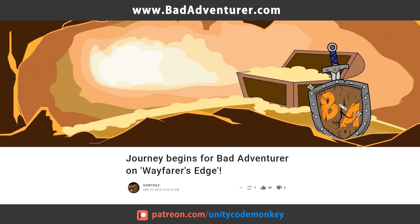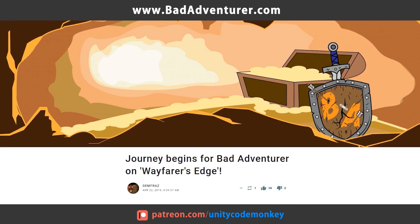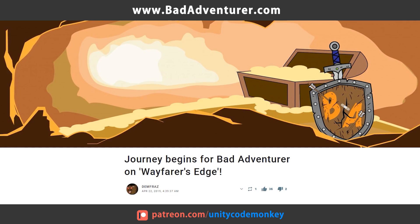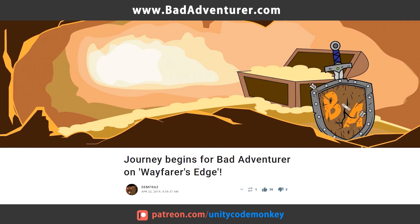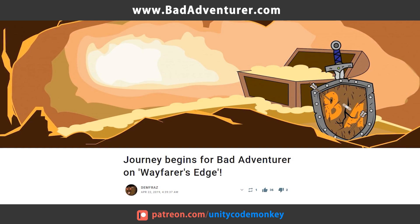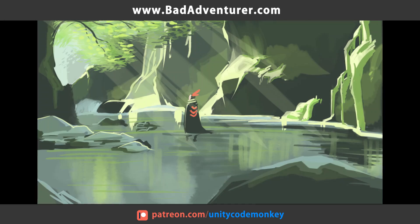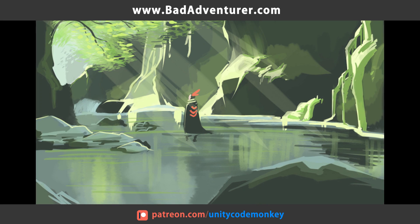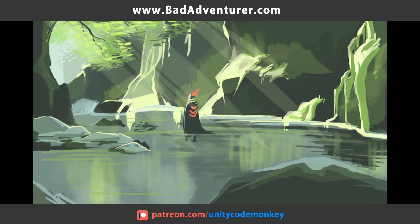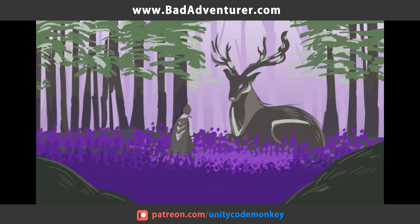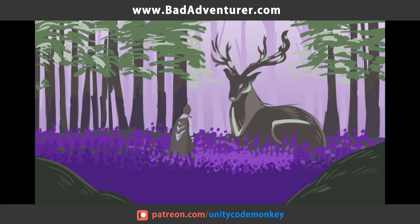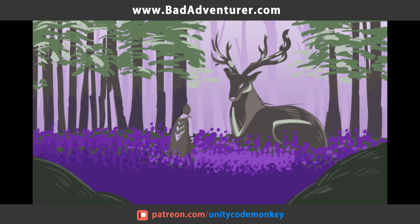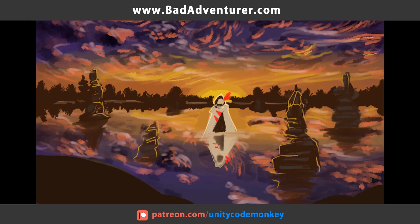This video's Patreon sponsor is BadAdventurer. BadAdventurer is a game development duo currently working on their first game, Wayfarer's Edge. It's an RPG focused on exploring and settling unknown frontier lands in a low fantasy and wild west theme. Check them out at badadventurer.com.